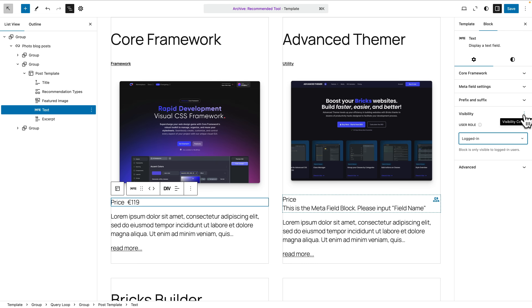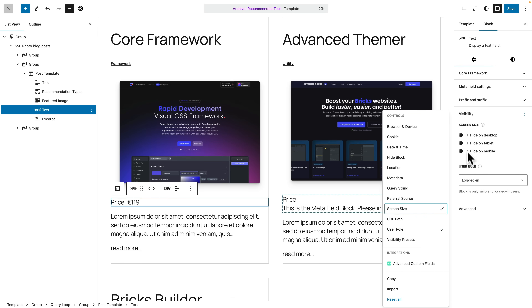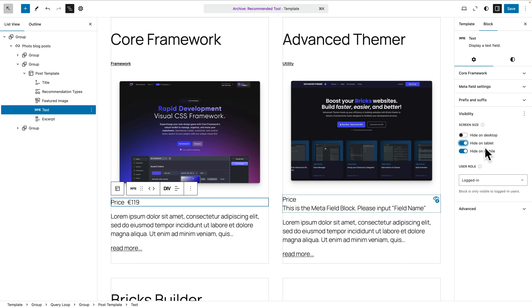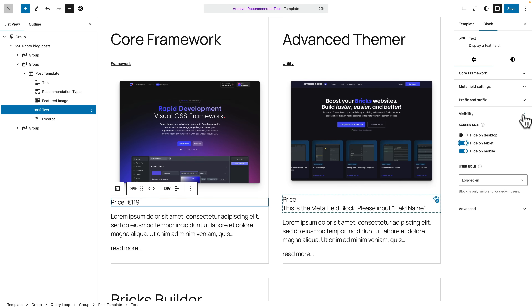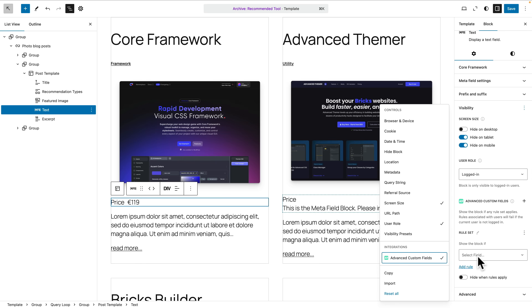Want to add another condition? Not a problem — click the three little dots and add another one in. So you can say you want to use a screen size, and we'll say you have to be logged in and hide it on a tablet and hide it on a mobile, so it'll only be shown on the desktop. Pretty simple. You can add additional ones in. You can see we've got integrations with ACF — click and open this up and now you can choose what field or fields you want to check against. So show the block if any rule set applies — rules and rule sets are pretty cool.